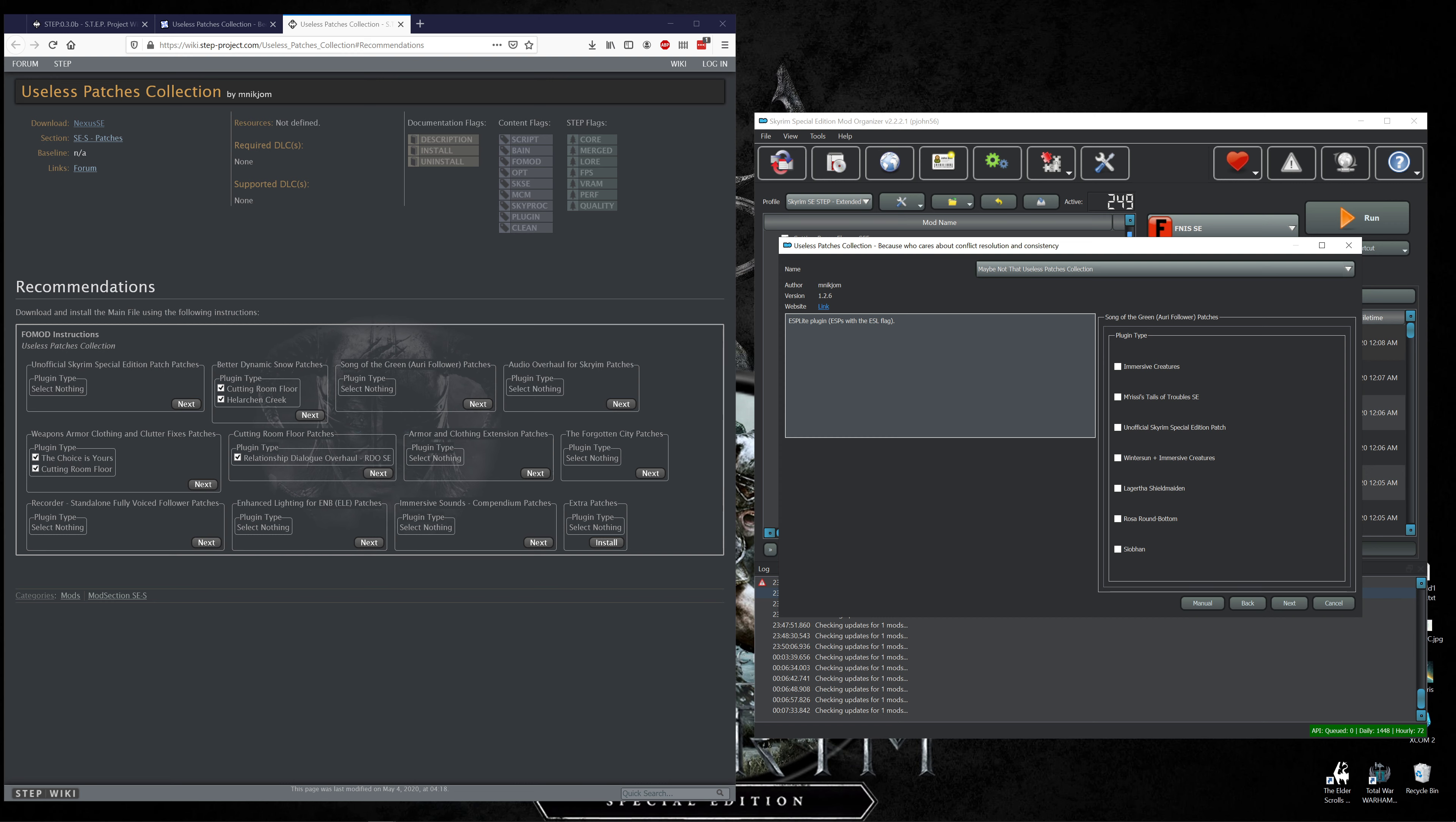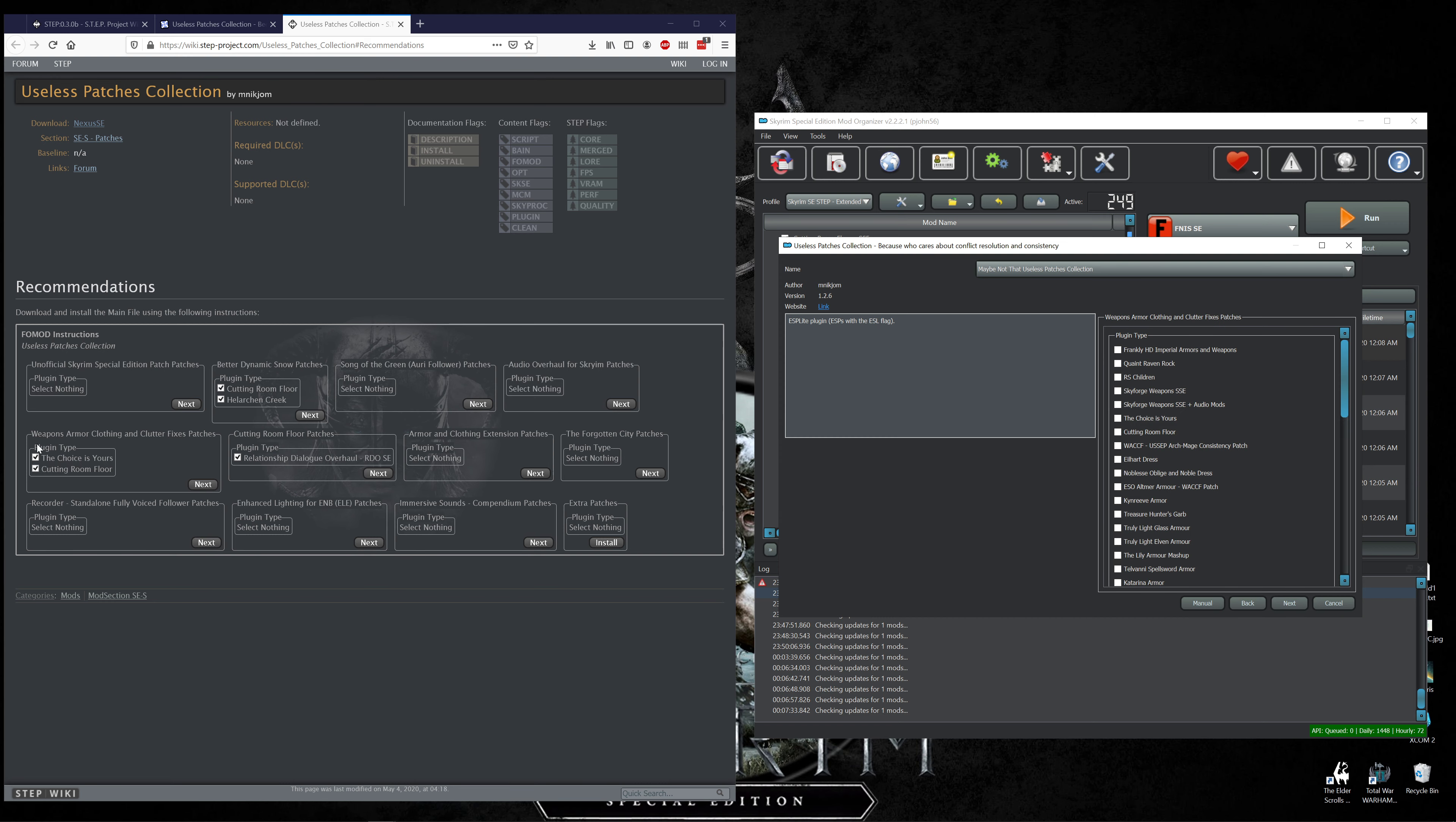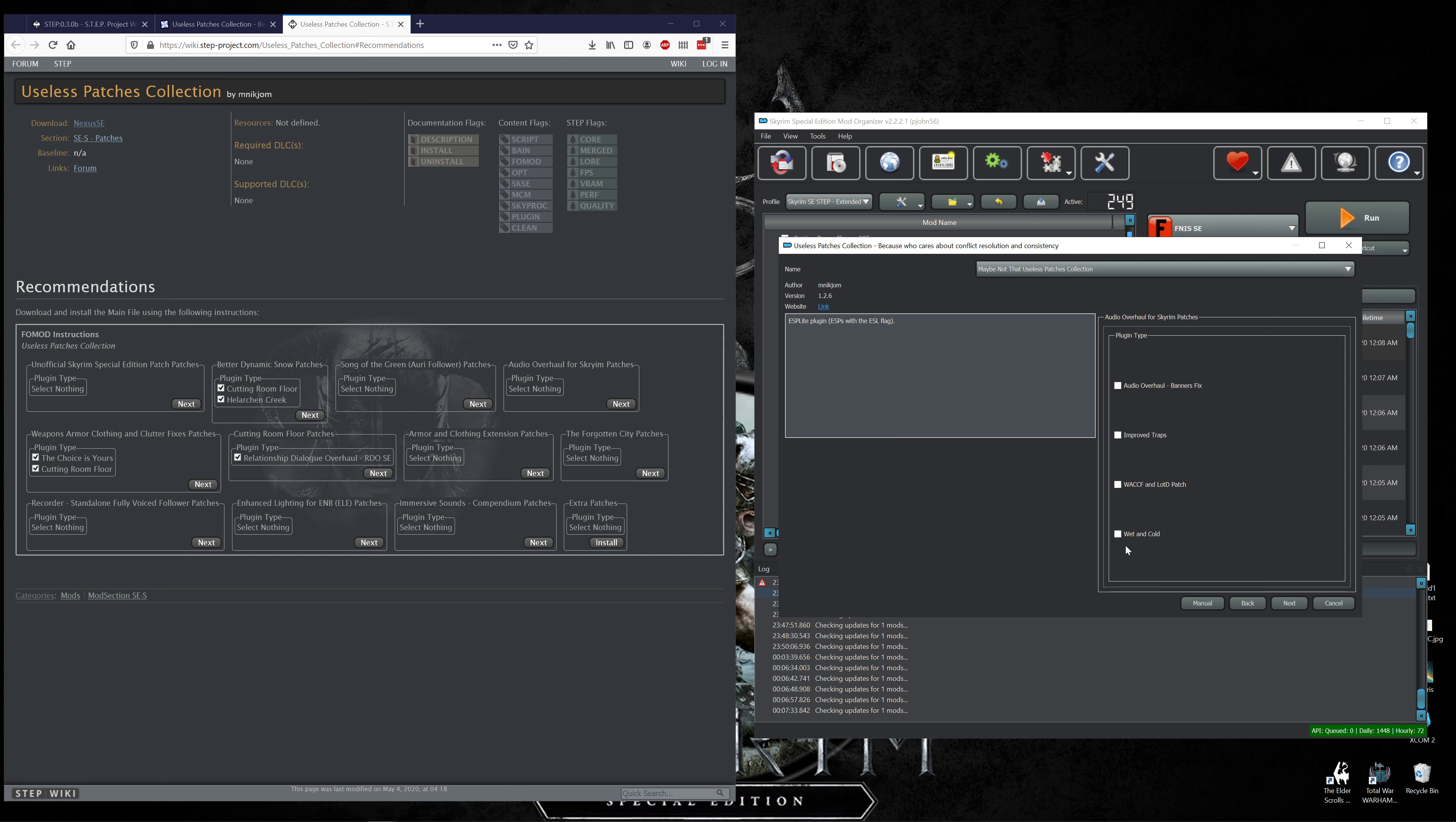Song of the Green patches nothing. Audio Overhaul excuse me, hold on. Man that's annoying sorry about that guys. Audio Overhaul for Skyrim patches select nothing, but I want to look at what they have available. Wet and Cold, that's nice to pair up with a frozen mod survival mod.